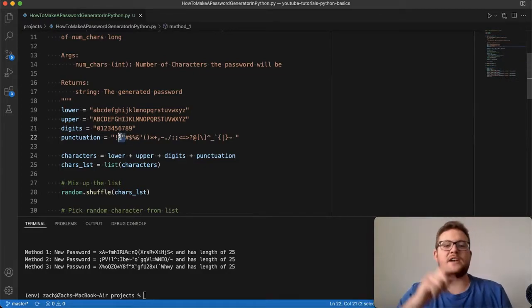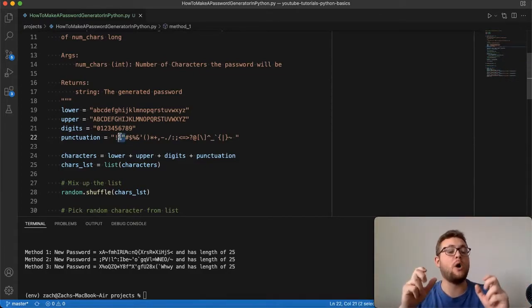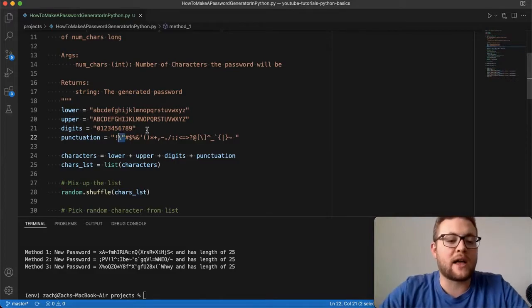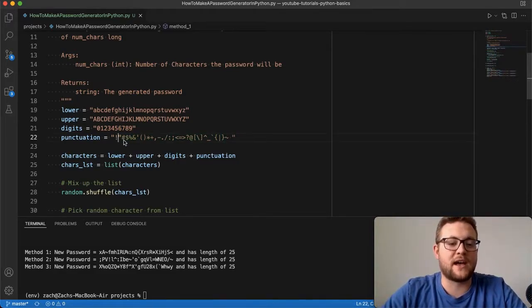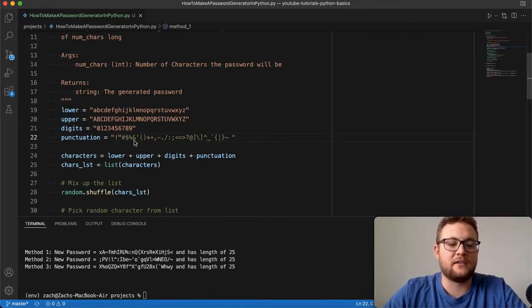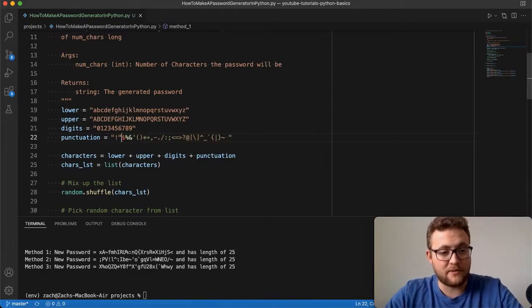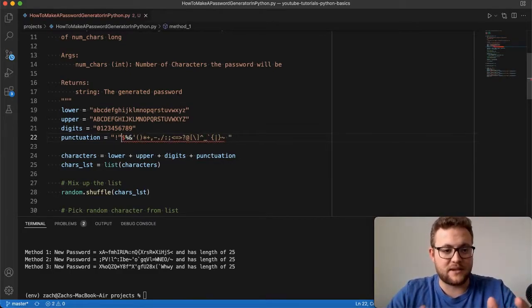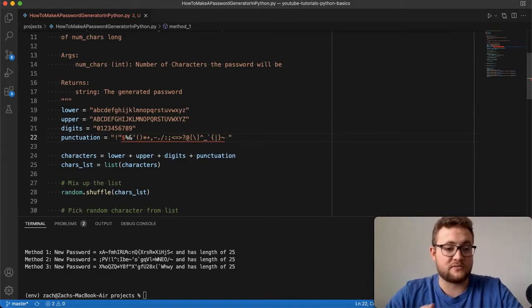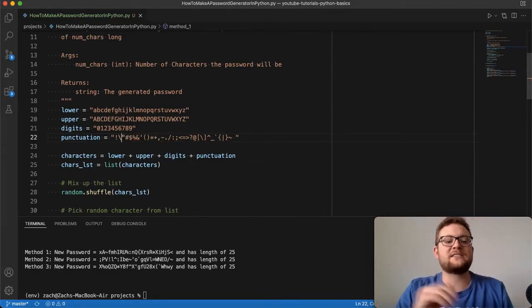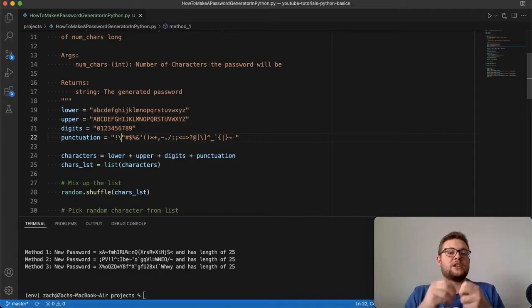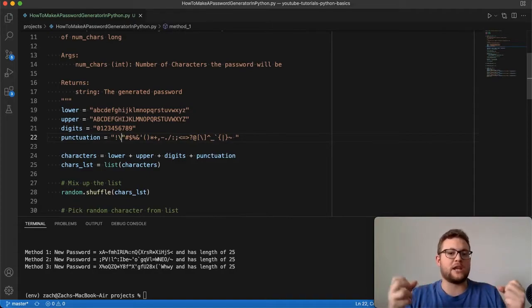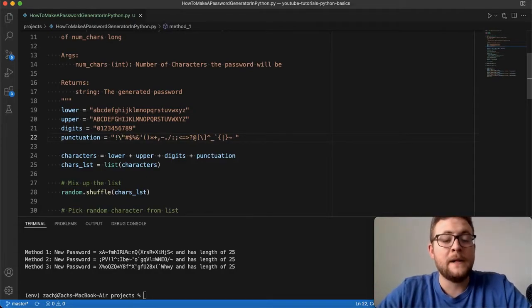You'll notice I had to add a backslash before the quote in the punctuation string. Without the backslash, it would mess up our string — it turns into a broken string definition. The backslash tells Python to keep that quotation mark inside the string rather than ending it. Just a note there.